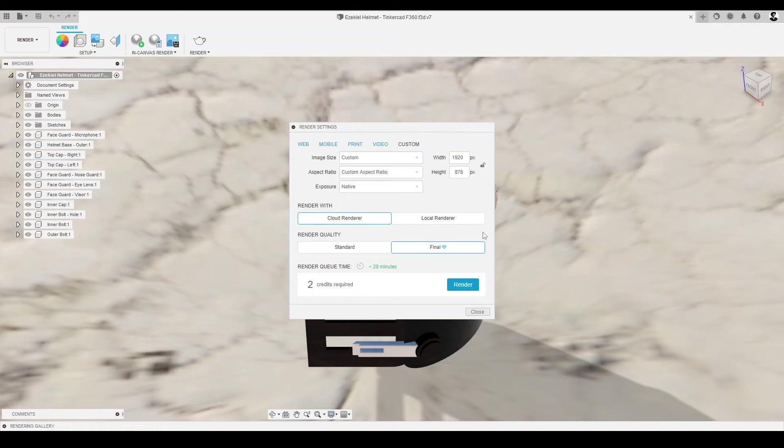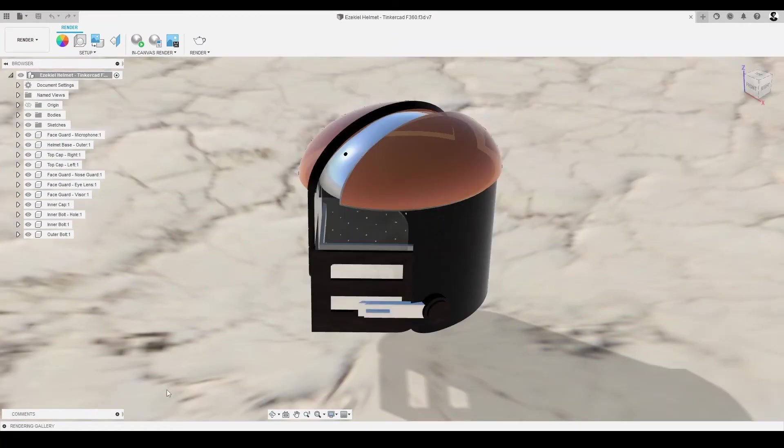I'll give our canvas one last glance, just to make sure it's satisfactory, and then we'll click render. Now comes the hardest part. We must wait for the render to complete.